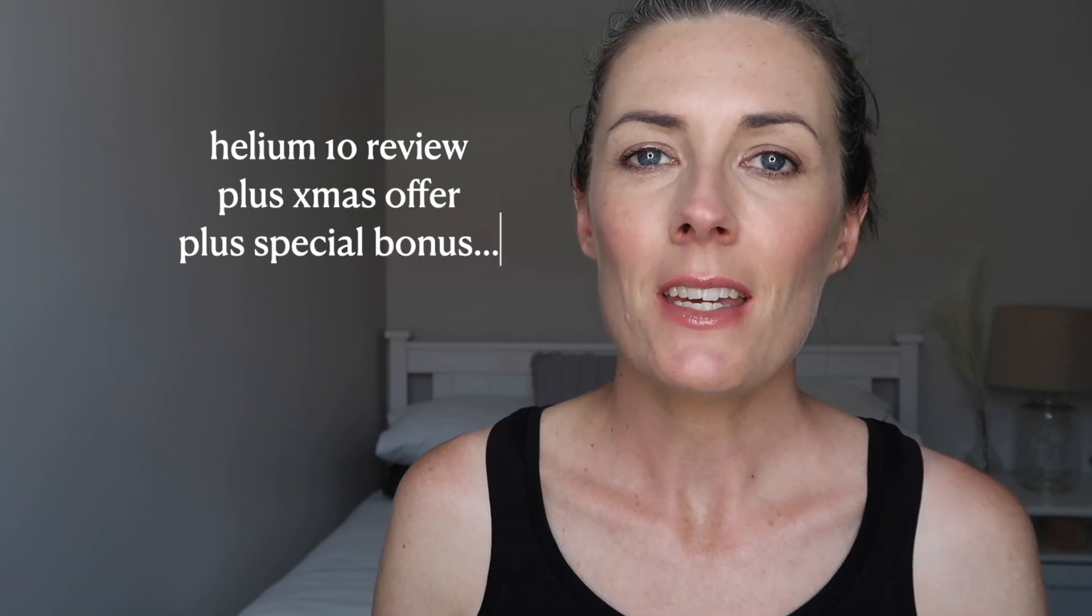Today I want to give you my review of the Helium 10 software so that you can decide if it's right for you.